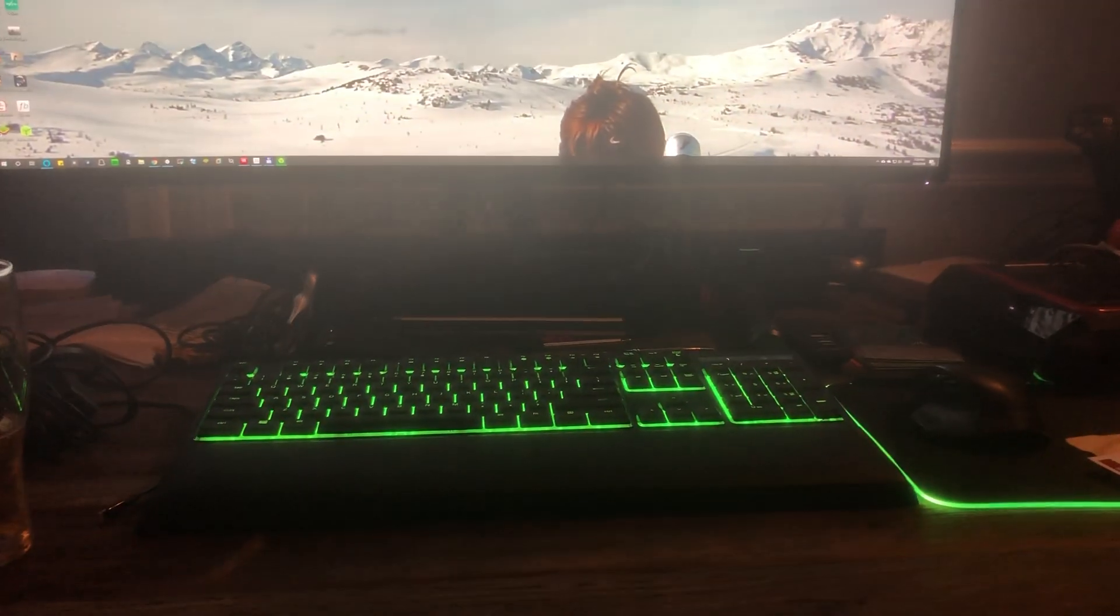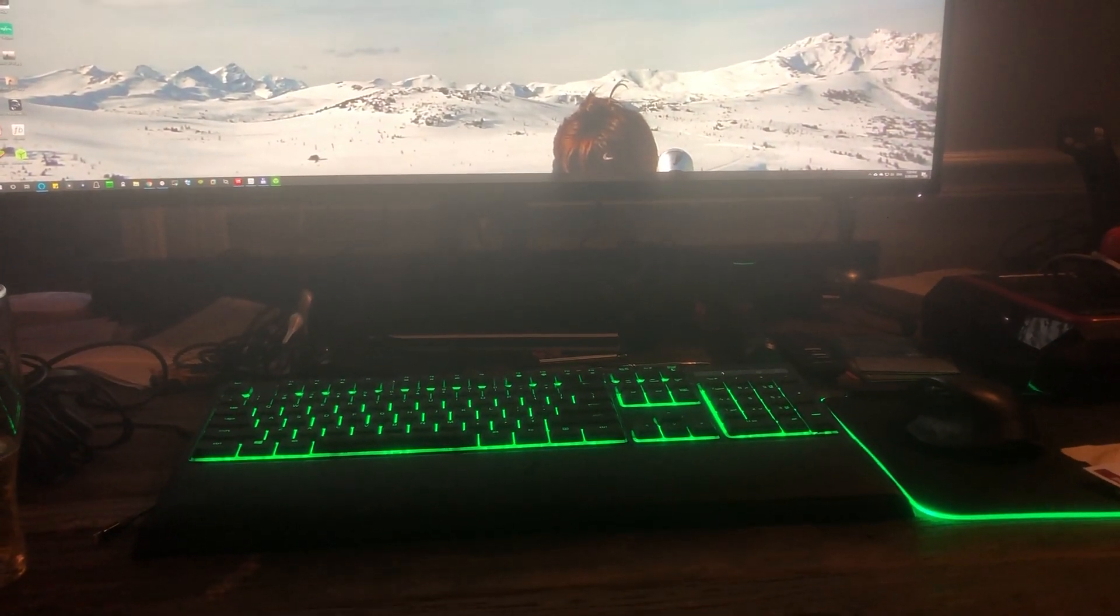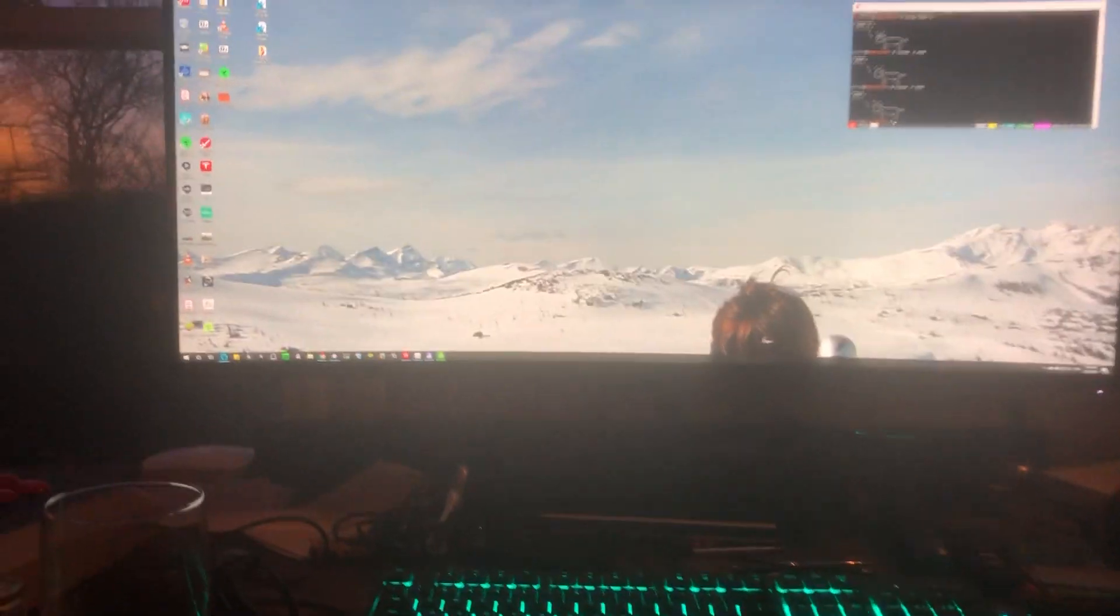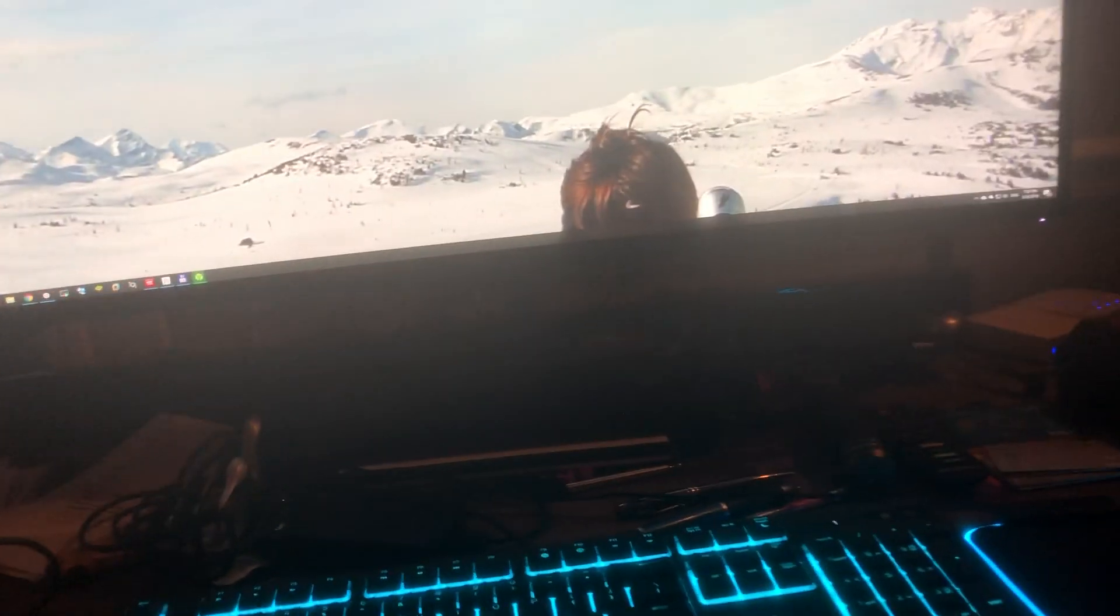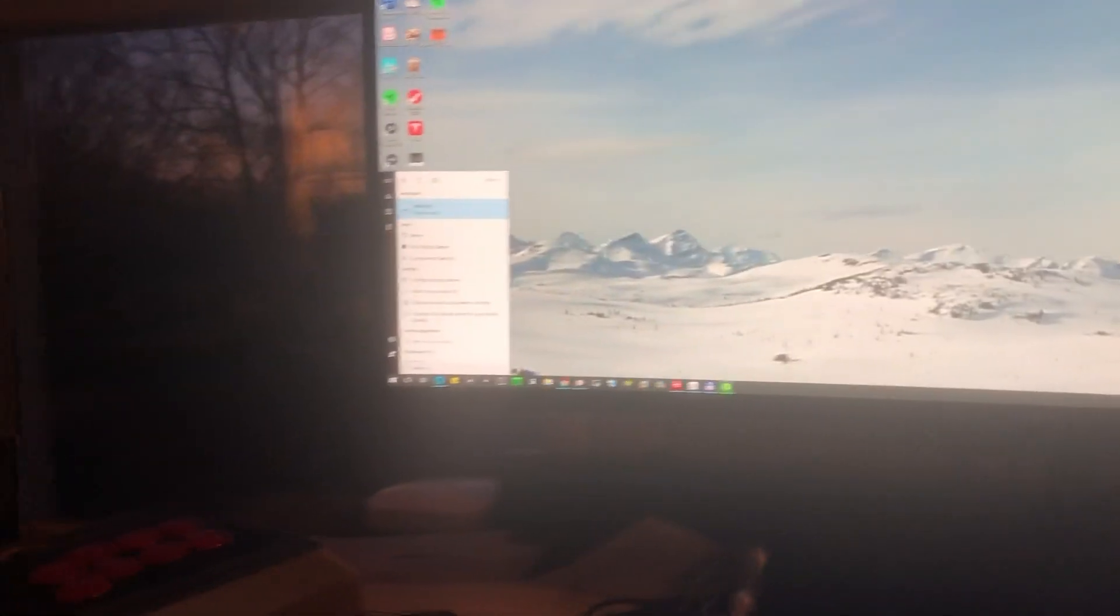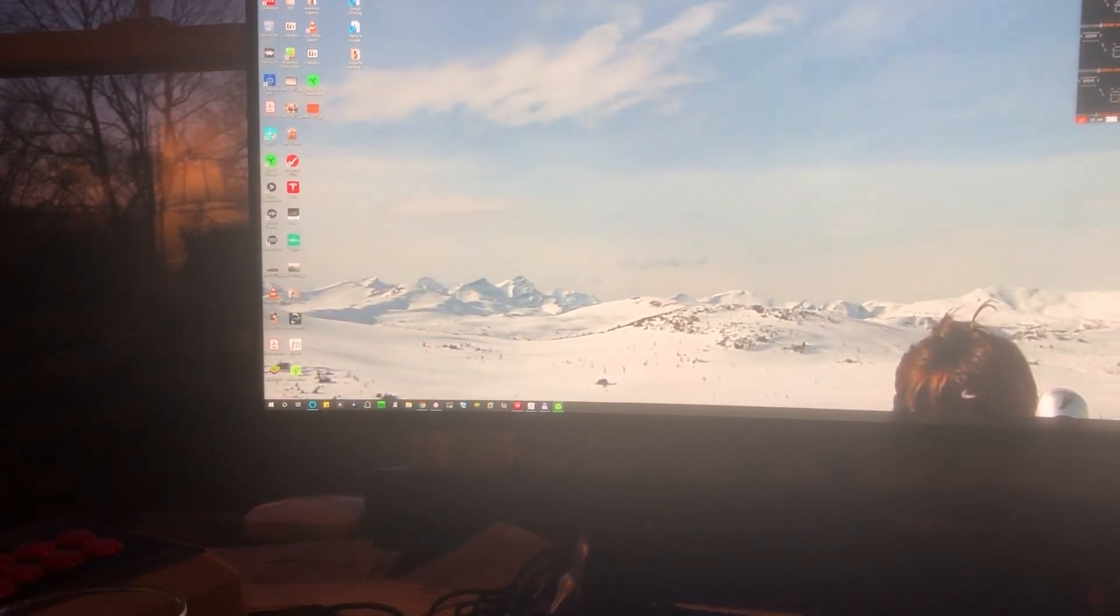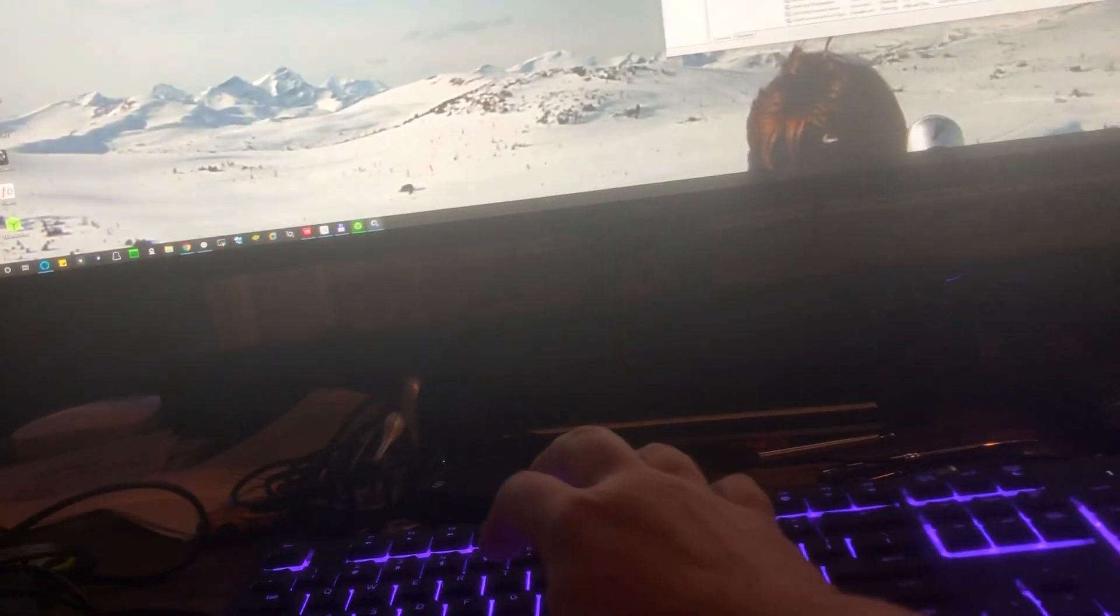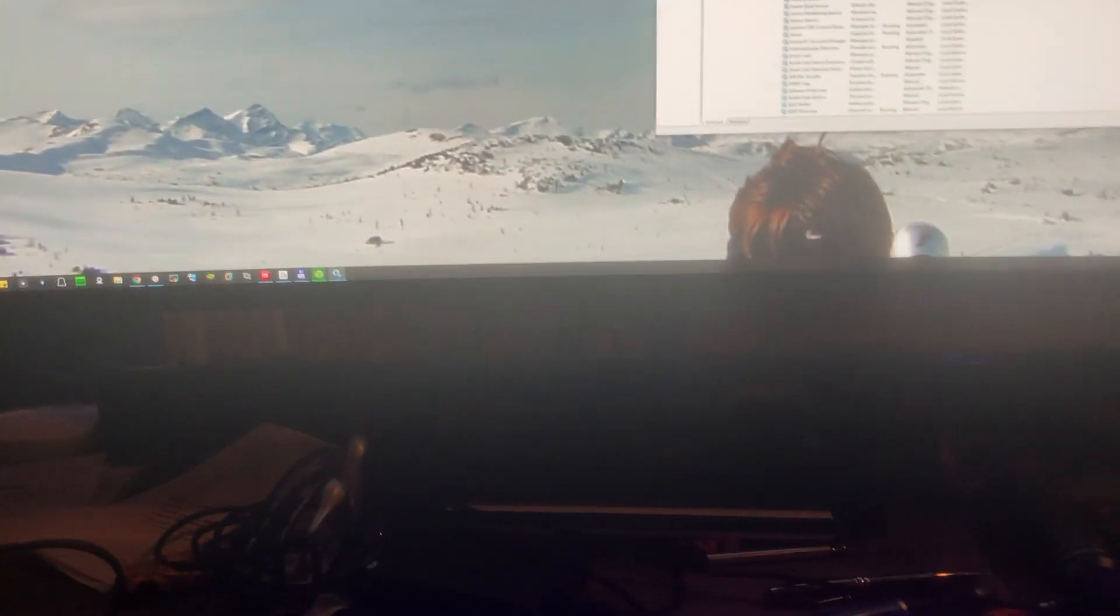Now let me show you what I do to fix this. We'll search for services. We'll load services up and what we're going to do is kill all the Razer services.